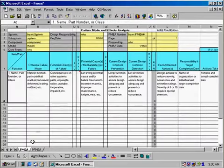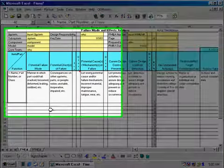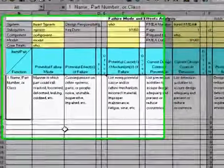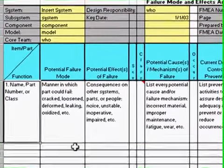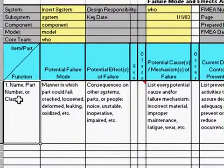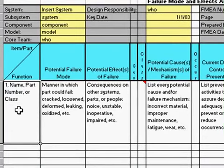The second worksheet is the Failure Modes and Effects Analysis for Parts. The template is exactly the same; however, the first column is for the part as opposed to the process step.